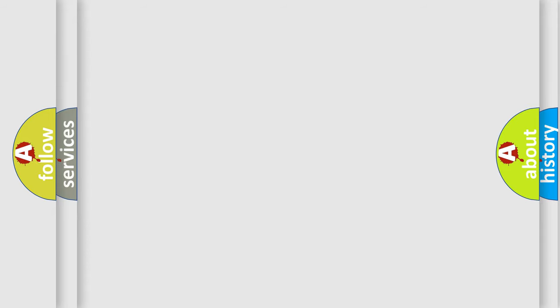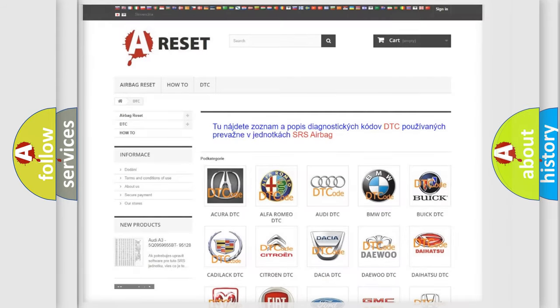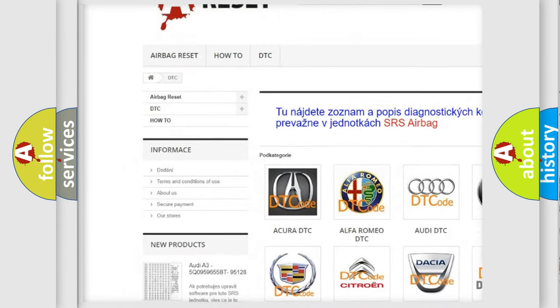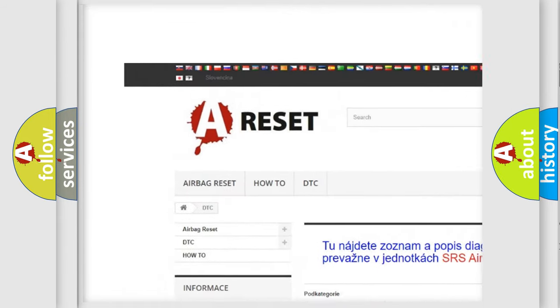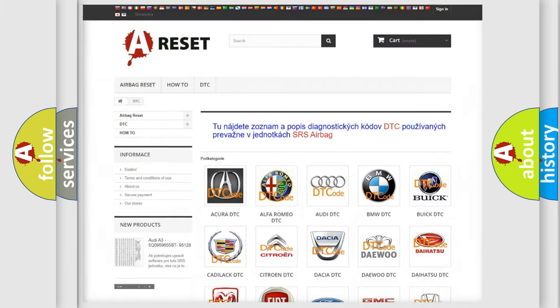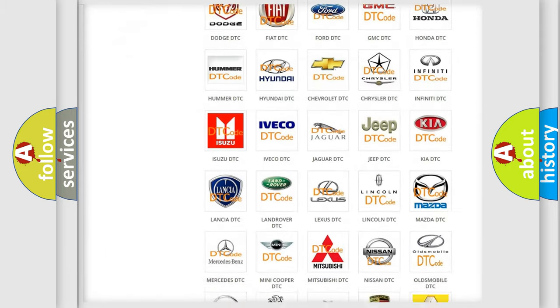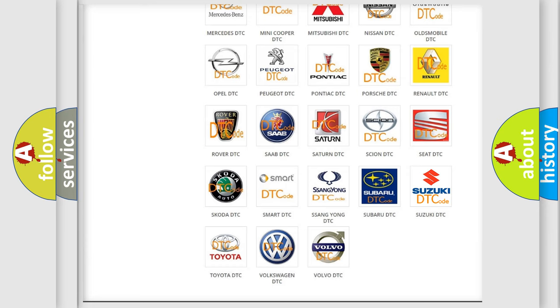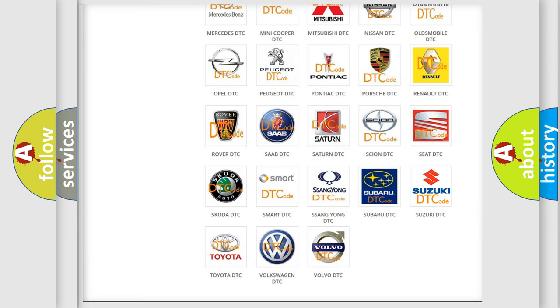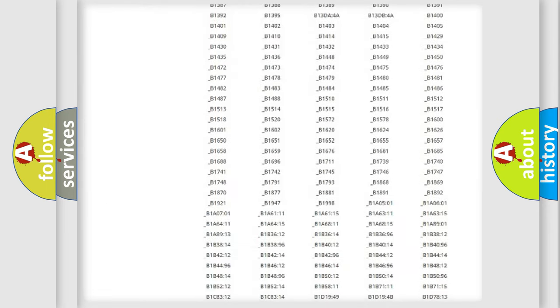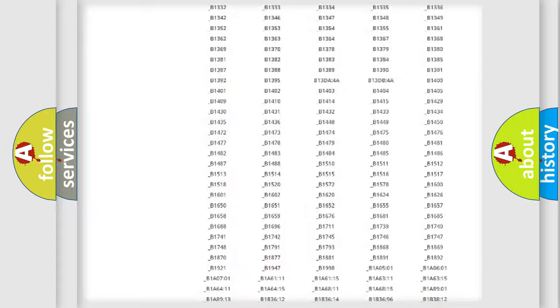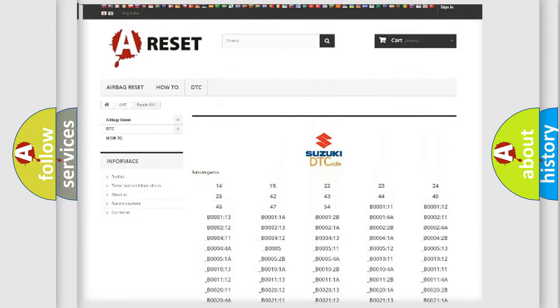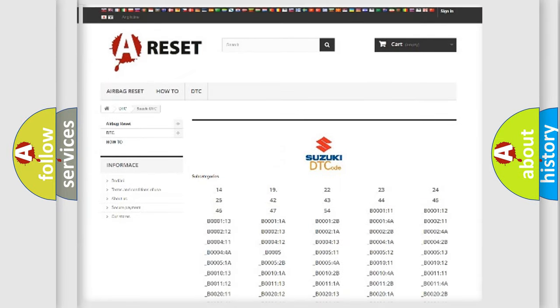Our website airbagreset.sk produces useful videos for you. You do not have to go through the OBD2 protocol anymore to know how to troubleshoot any car breakdown. You will find all the diagnostic codes that can be diagnosed in Suzuki vehicles.